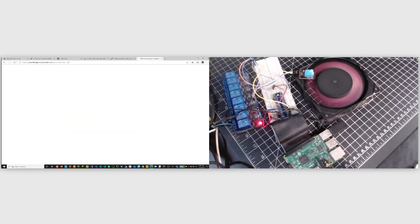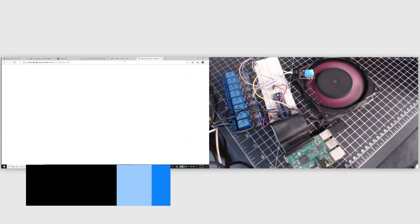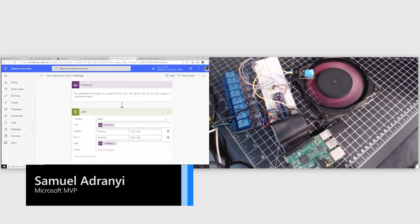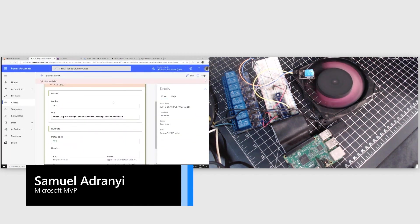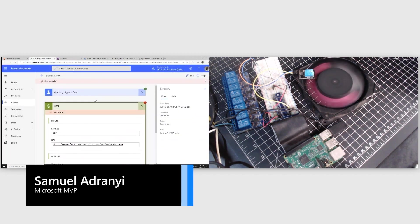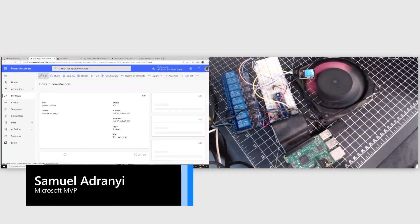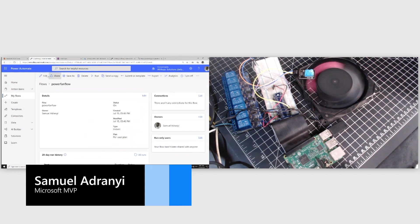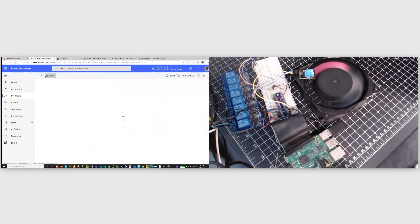Let's turn it off and come back to our flow. Sorry, our Automate. I keep calling it flow because it was flow before. So yeah, let's go ahead and edit this.